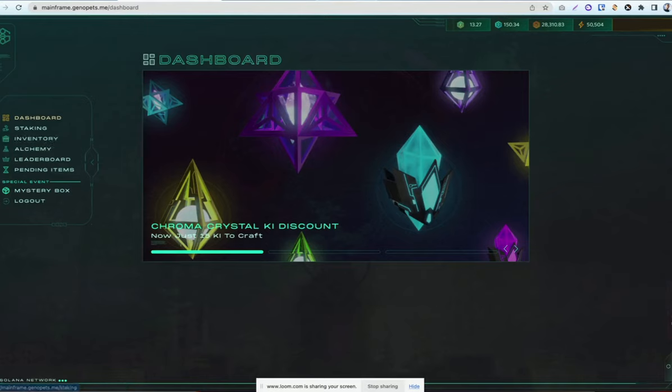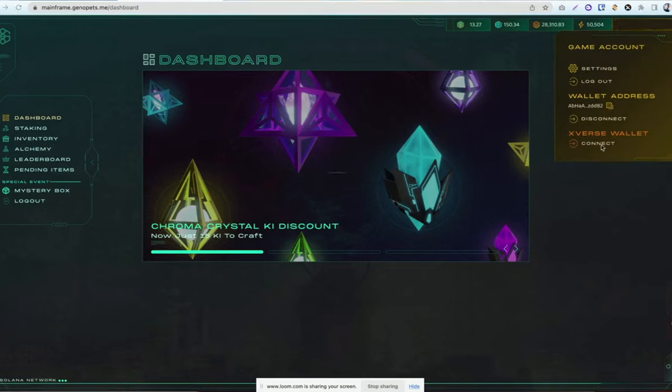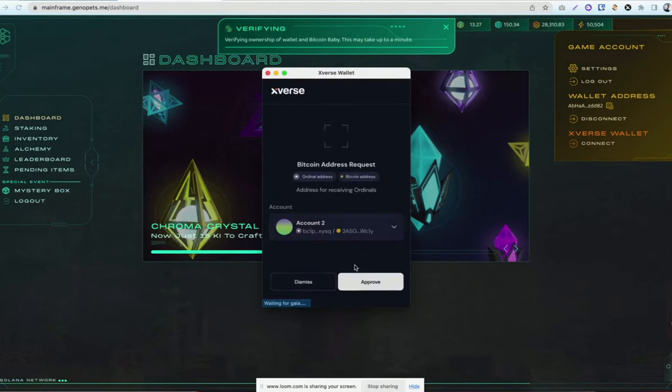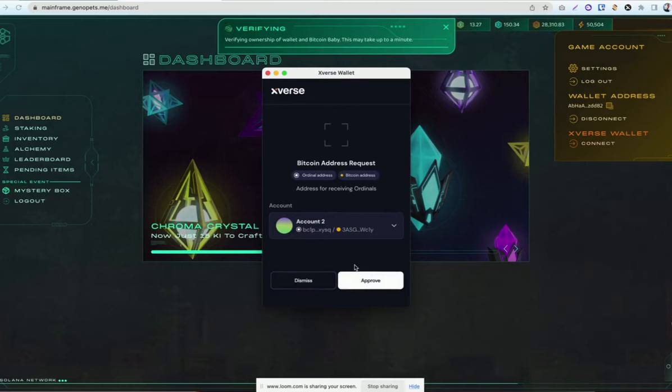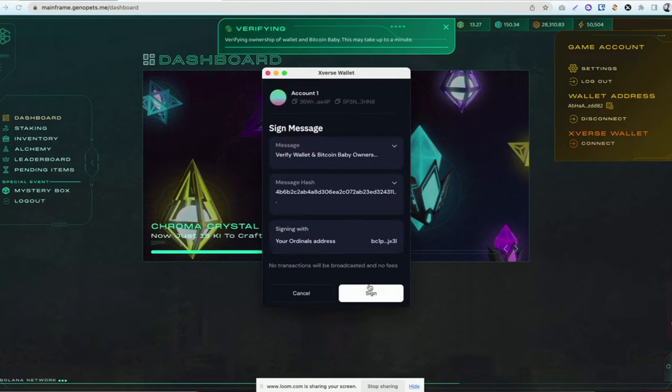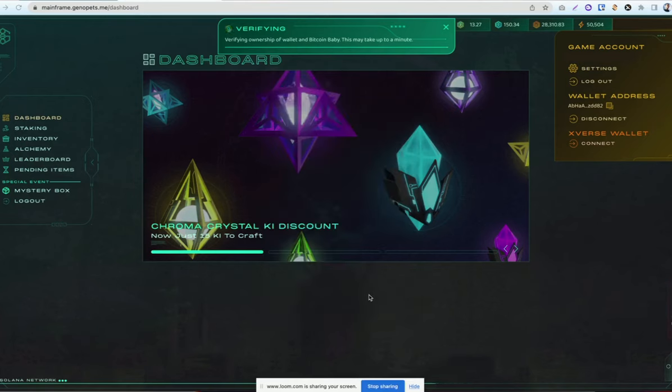So now that you're in, you're going to click on your wallet address in the top right hand corner and click connect under Xverse Wallet. You'll sign into your Xverse Wallet and choose the account that holds your Bitcoin baby. Once you select the correct account, hit approve and then hit sign to sign the transaction.